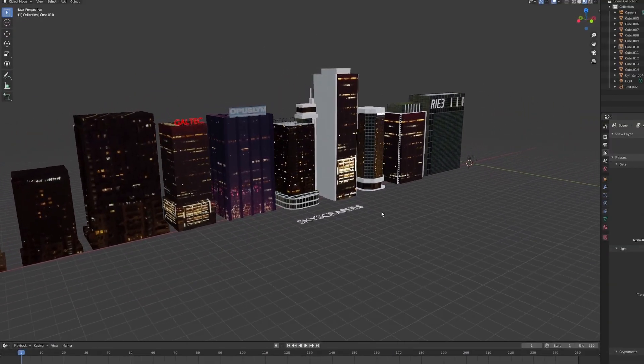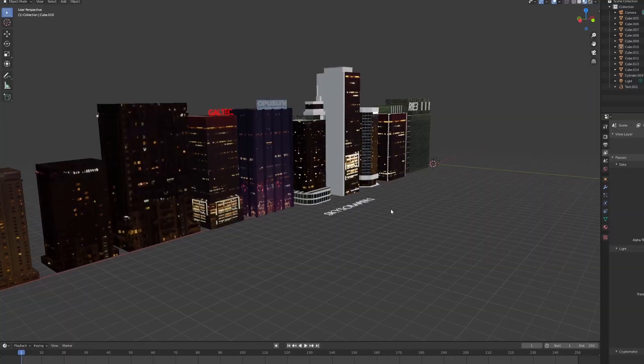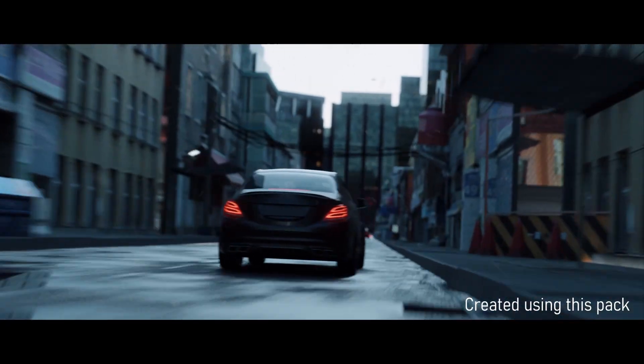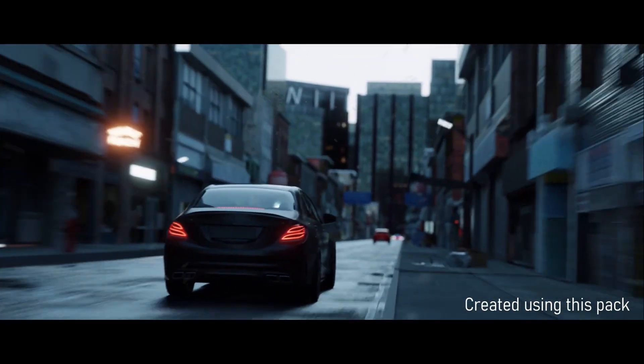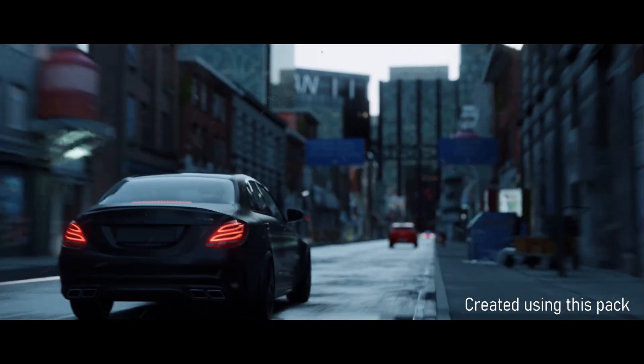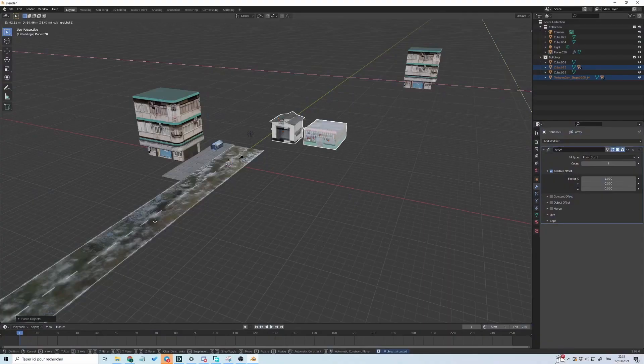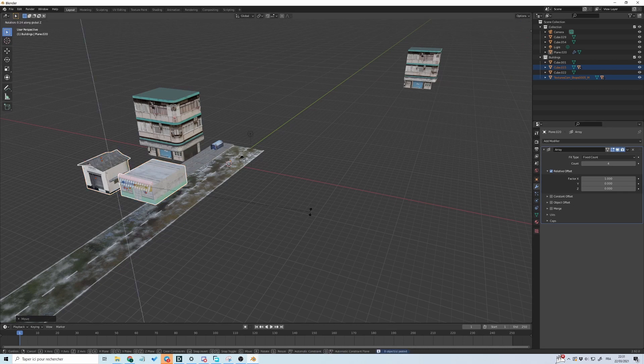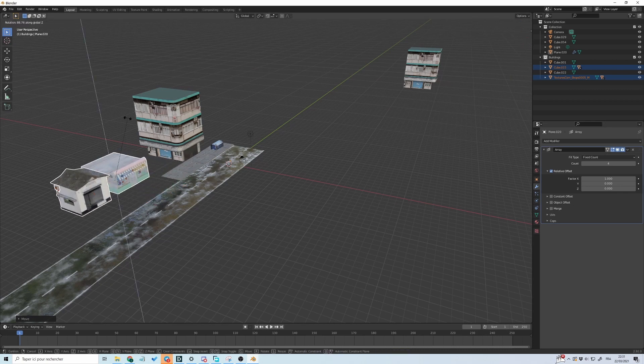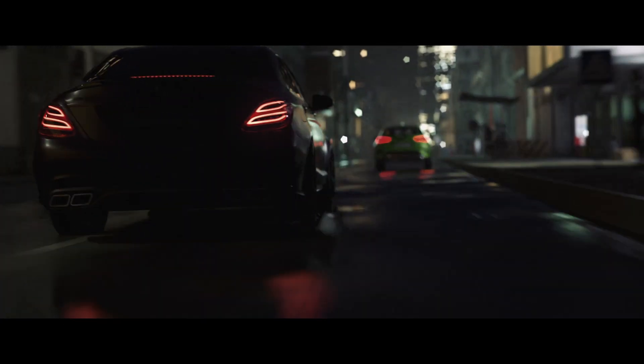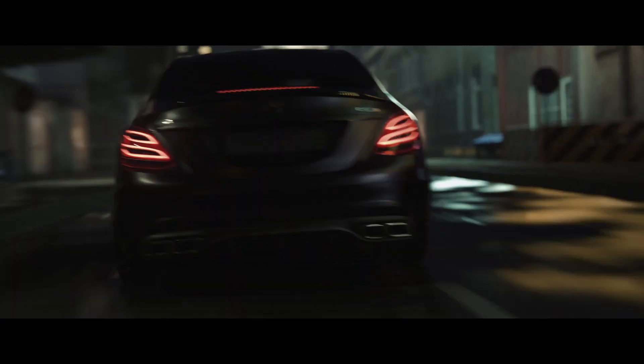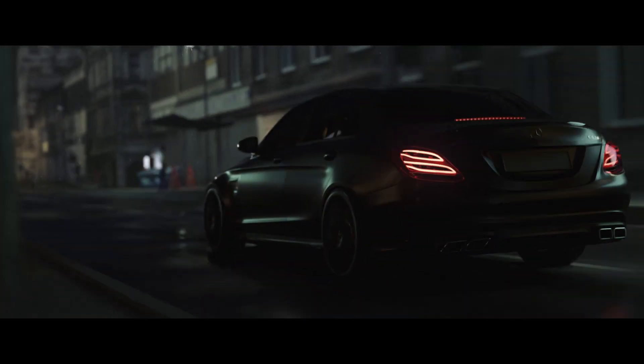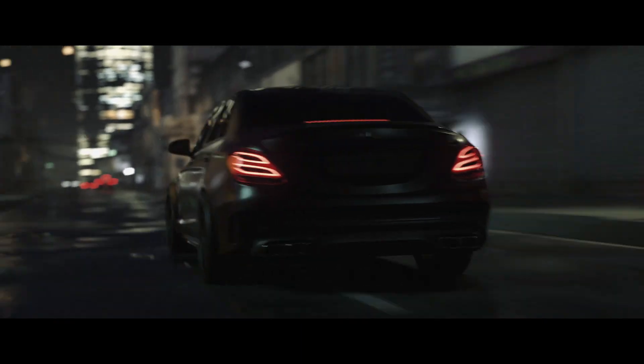The objects are realistic enough for beautiful animations and at the same time very light for your computer to render and to manipulate in the viewport. By the way, I created my last animation using only elements from this pack.